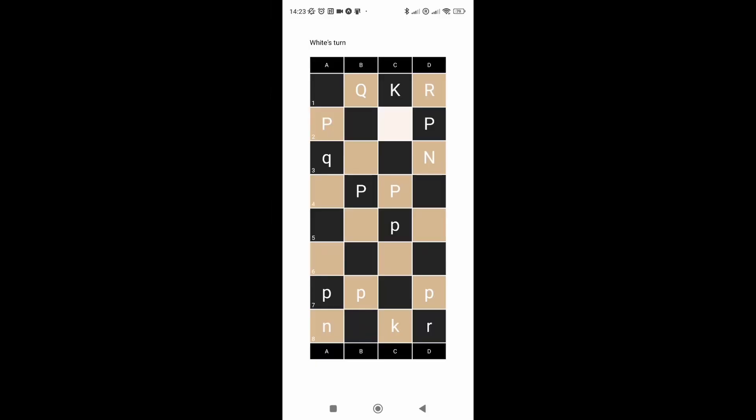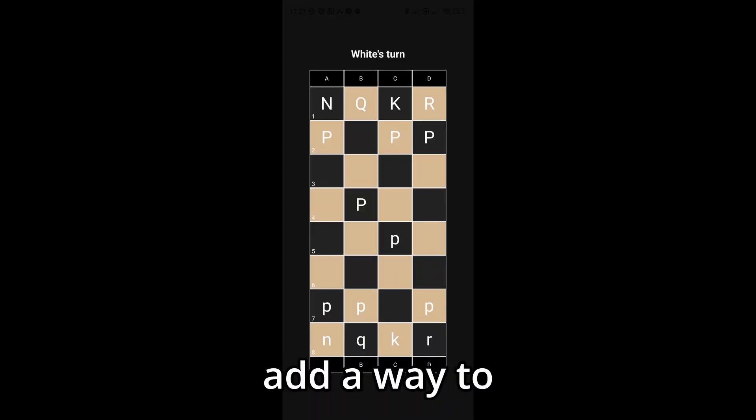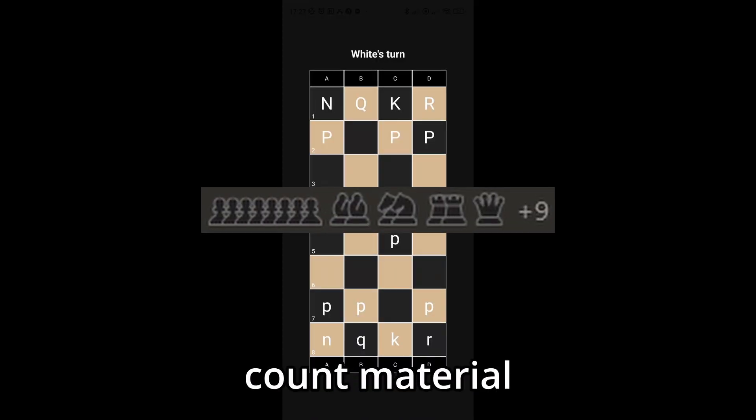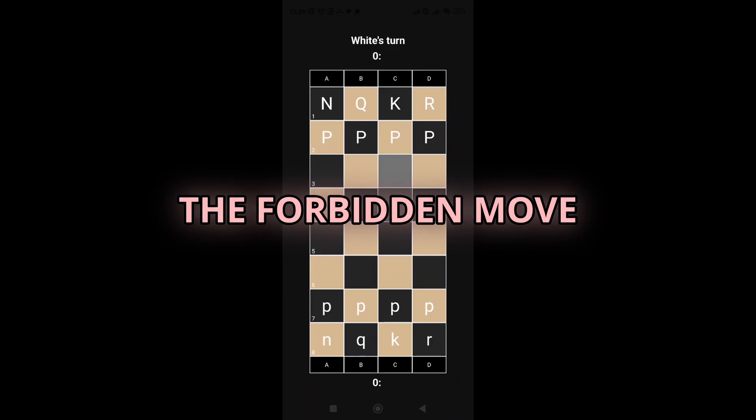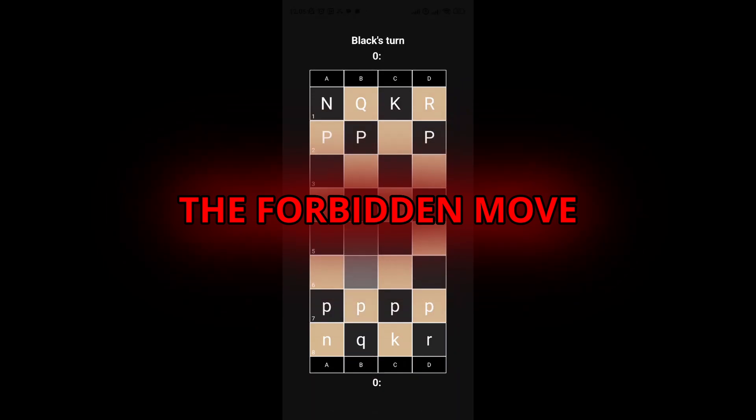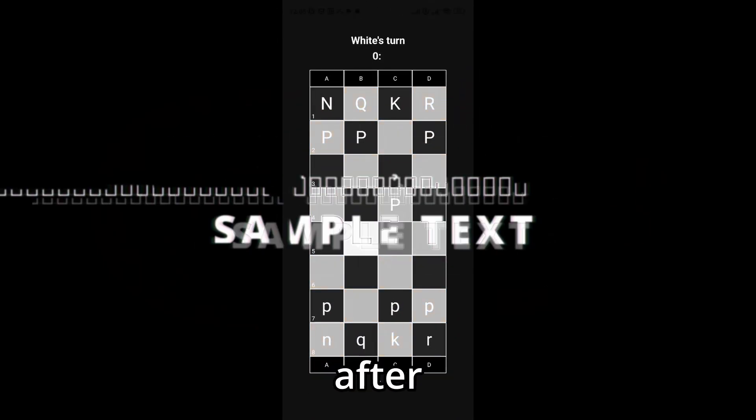Now, I surely have a game, but it looks like shit. First things first, some dark mode. Then, I wanted to add a way to count material. In the process, I've discovered the forbidden move. It was banned in 1897 after... Then, I started working on the navbar. I've added settings and created a button for forfeiting the game. Now, I only have to call the reset function inside the chessboard component.